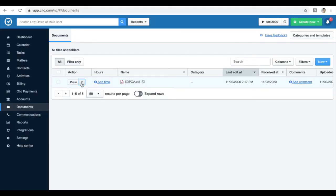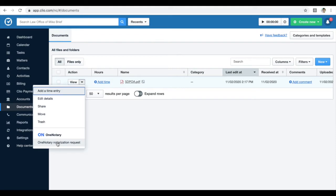In this tutorial, I'm going to create a notarization request for my client directly from the Clio application. I will need my Clio and OneNotary accounts connected. When the connection is established, I can see a OneNotary section in the View menu in Clio.